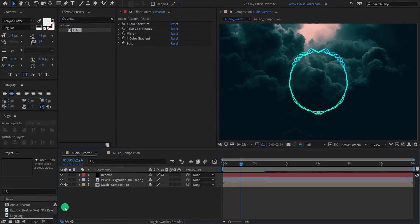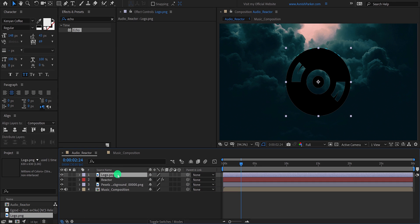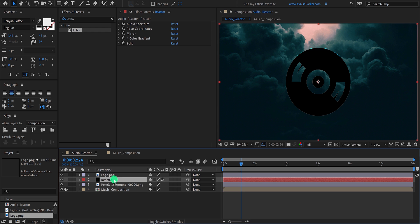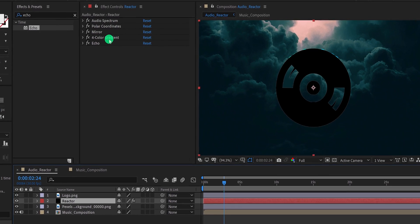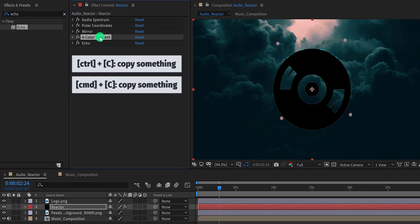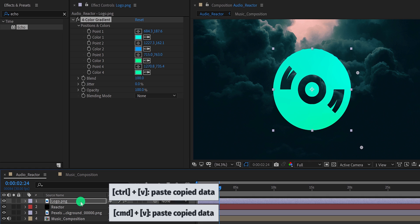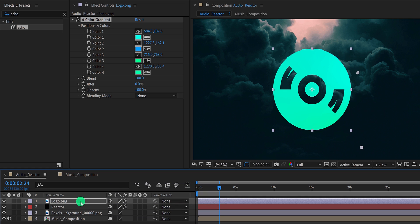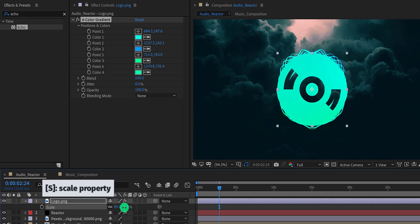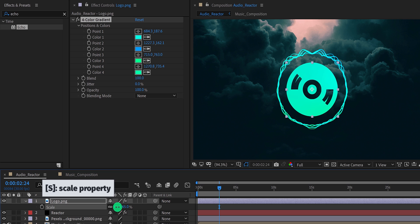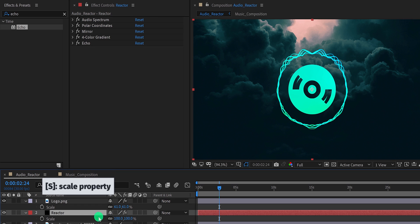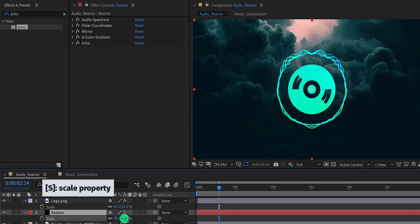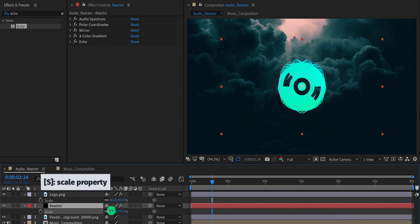Let's import our logo into the timeline. I am placing it on top of all layers. First of all, I want to change the color of it. So select the reactor layer, then go to the effect controls tab and copy this 4 color gradient. Then select the logo layer and paste the gradient on it. Cool. Now select the logo layer once again and change its scale value to a lower number. I don't want my spectrum to look too big, so I am going to change the size of it as well. My logo should fit right inside the spectrum.